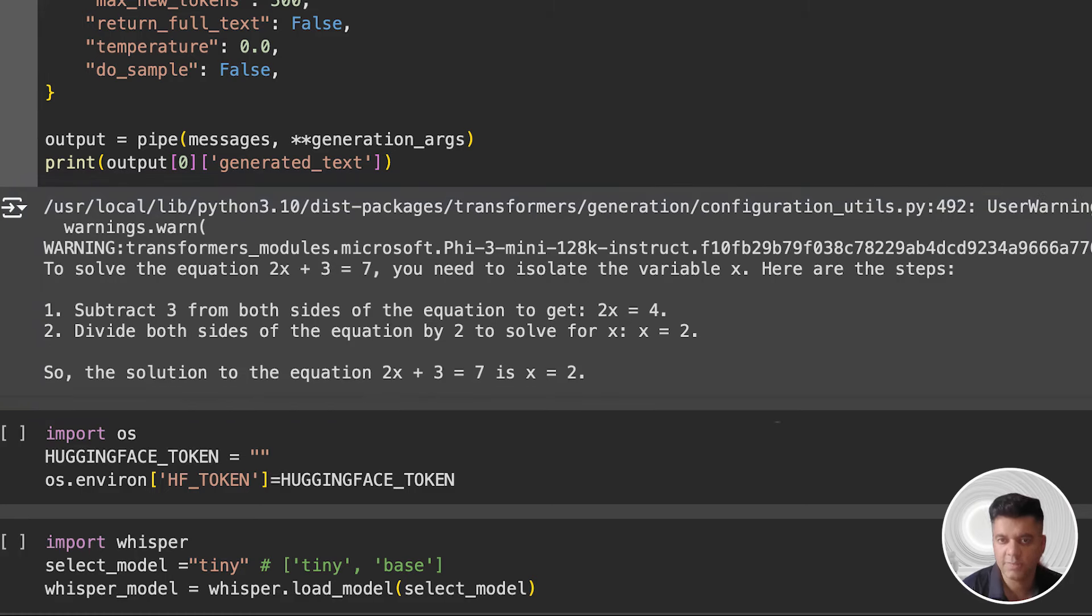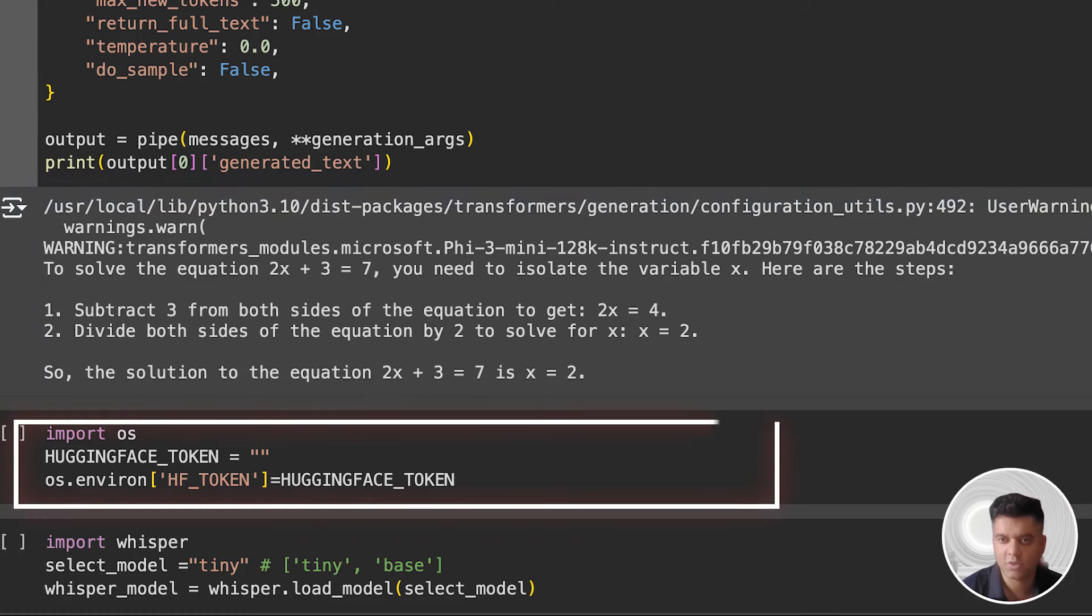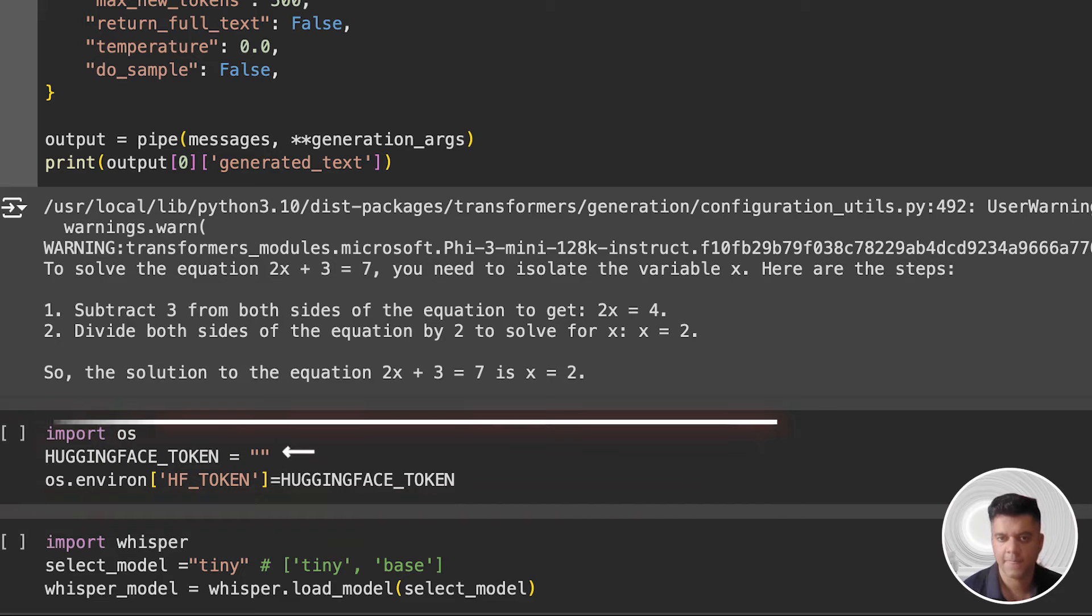Then I use my Hugging Face token and stored it in the environment variable. For security reasons, I've removed my personal token. Make sure to change this to your own token before you run this file.